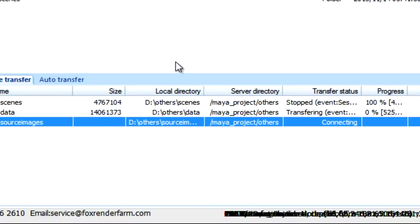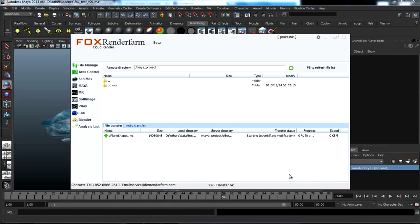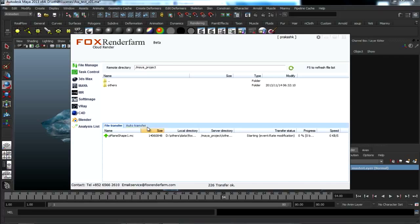Once the upload gets finished, we will start setting up the file for render in FOX RenderFarm. Now the files have been uploaded and are ready for rendering.